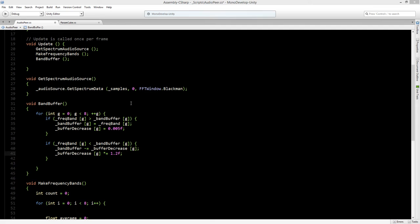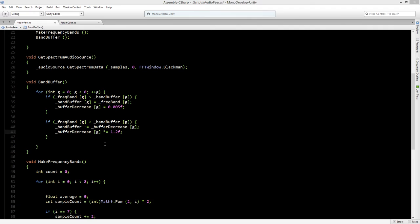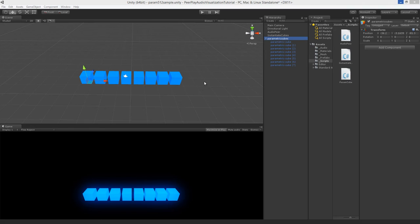Now this is all there is to the script and we can save the script and return to Unity. Unity gave me an error because I forgot to make this an array of floats. So let's change that and save it again.